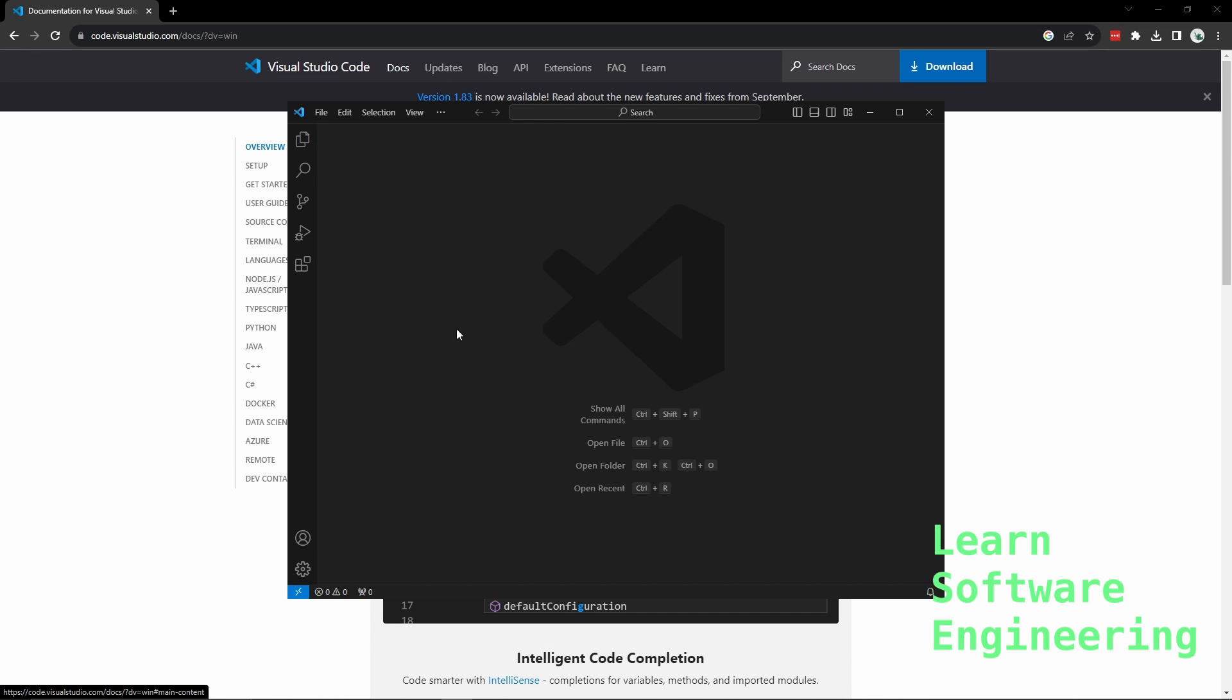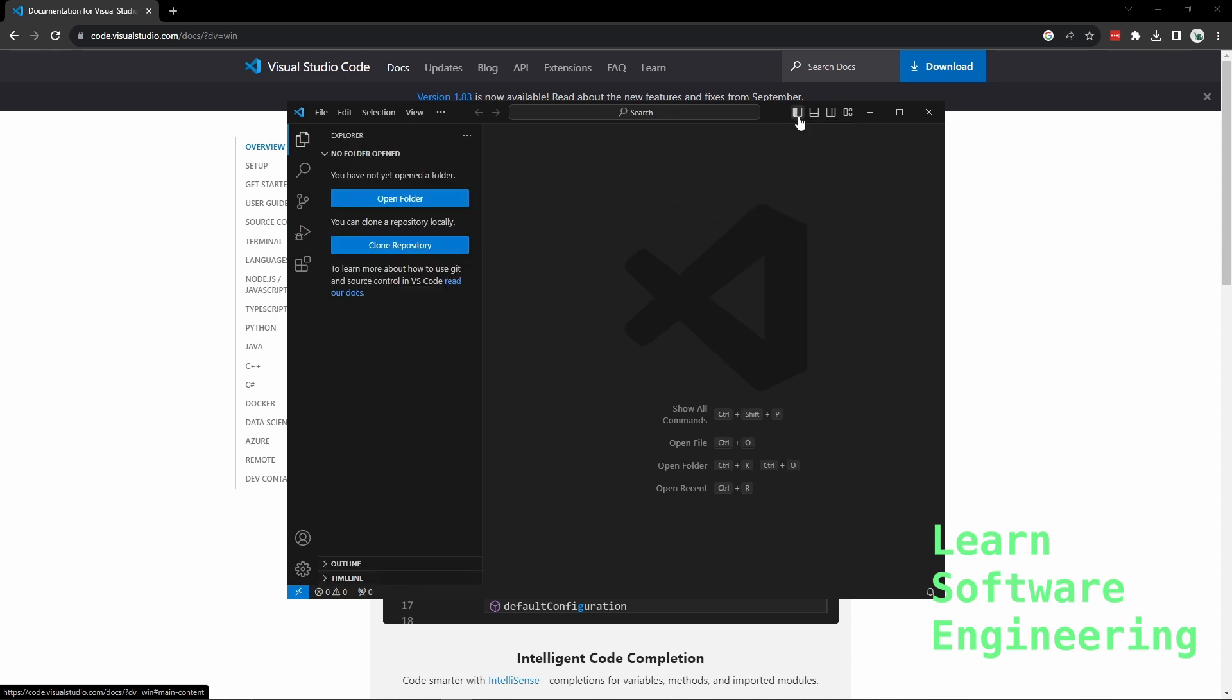On the left hand side, we have a sidebar. If you don't see it, you can click here. On the left of that we have the actions bar that shows the different things we can do with the sidebar.